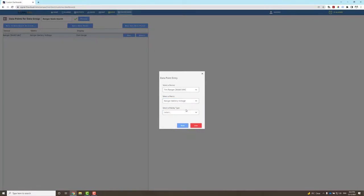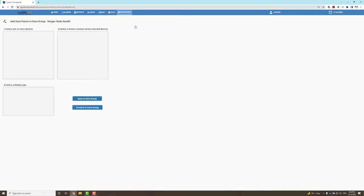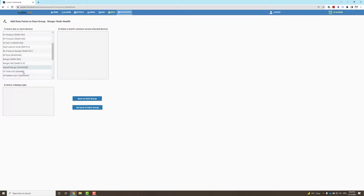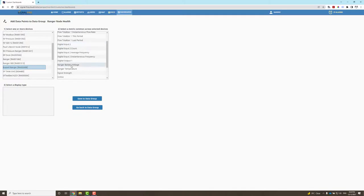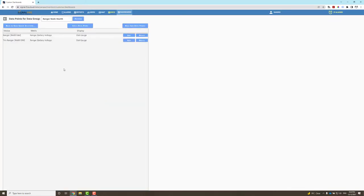By the way, I could have done bulk add data points and then select from multiple rangers one single metric or a common metric amongst different rangers. If I click Bulk Add, I can select the different rangers—Russell's ranger battery voltage—and I could pick dial gauge and so forth. This is another way of doing it by selecting multiple rangers and a common metric across all these rangers.